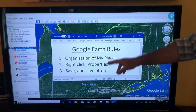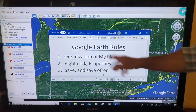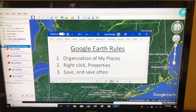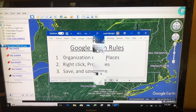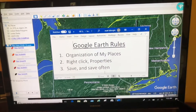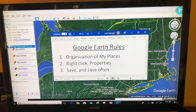My first rule of Google Earth is always be organized. Let's take a close look at the screen: Google Earth rule number one, organization of my places. I've got another little organizational trick on my sleeve that I want to show. This isn't always what you want to do, but in some cases this is the right thing.